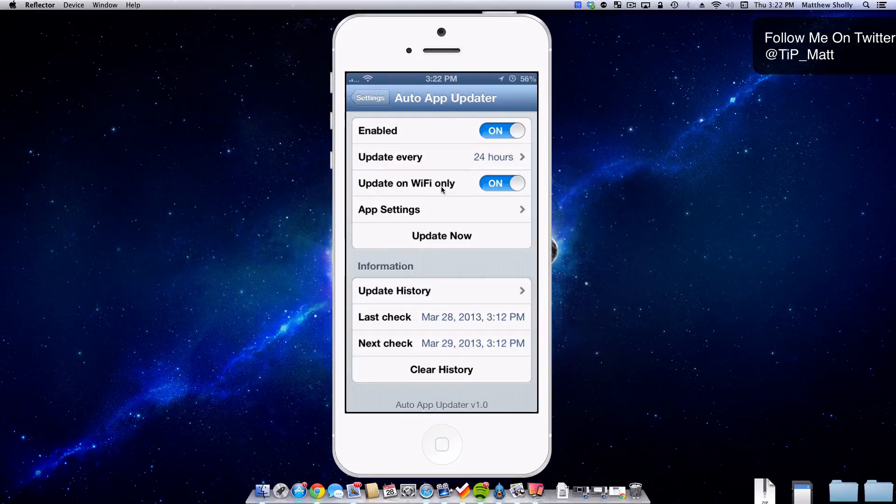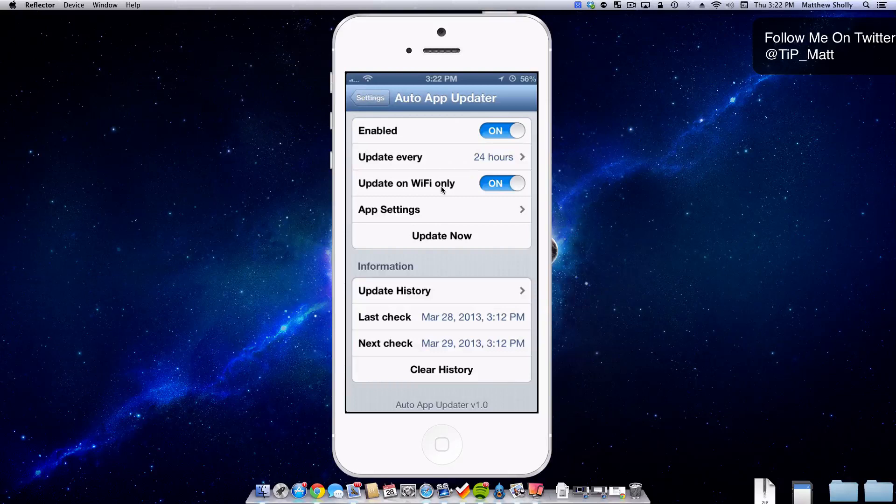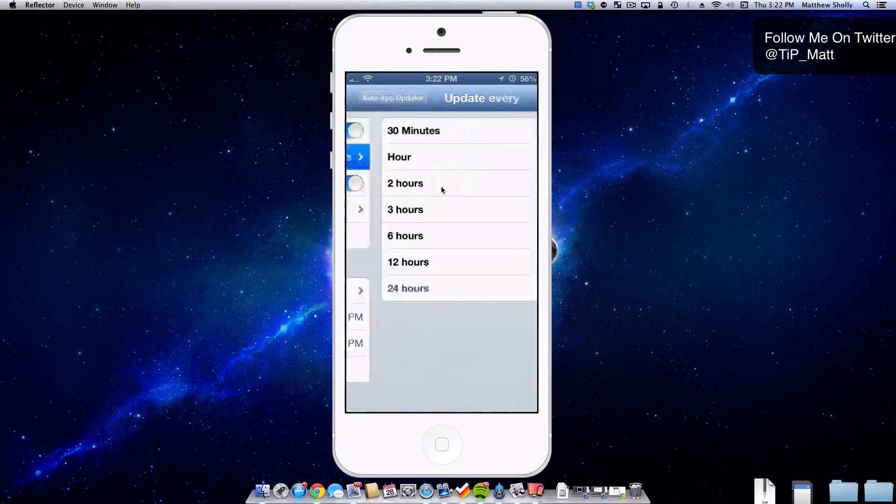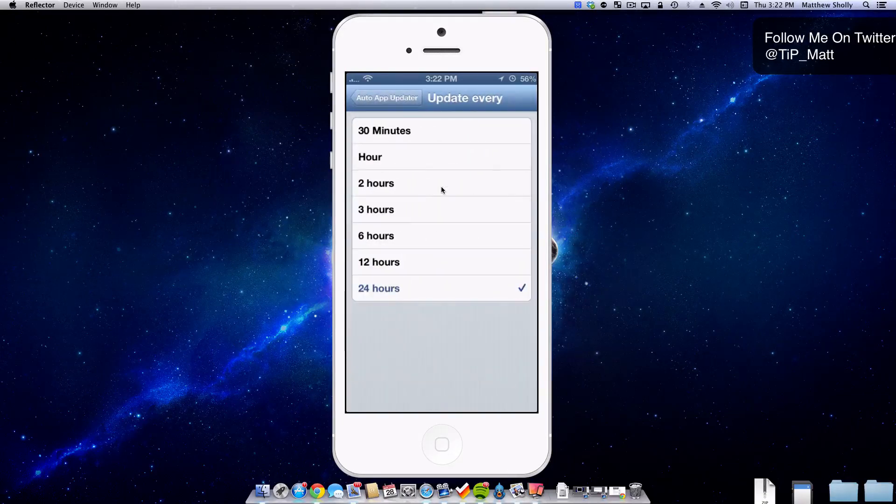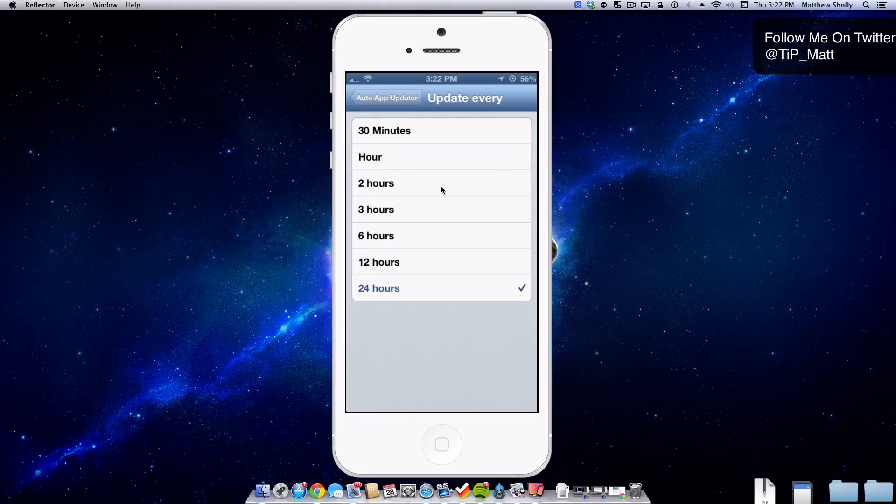Here at the top we have enable which allows us to completely turn off this tweak at any point in time. And then we have another option of update every. What update every is is the frequency that it's going to be searching to see if there's any updates for your apps. I've set mine to 24 hours. By default it's set to 6.